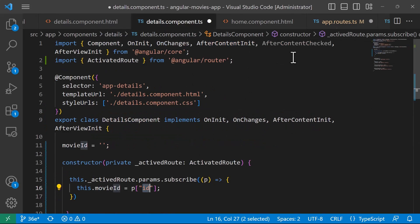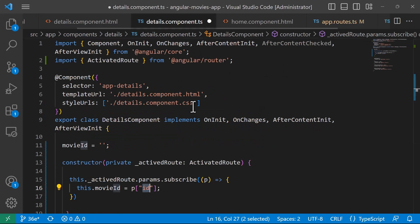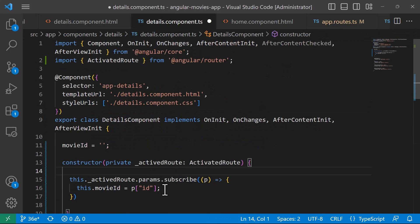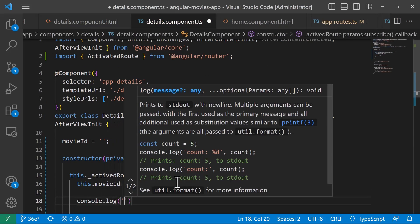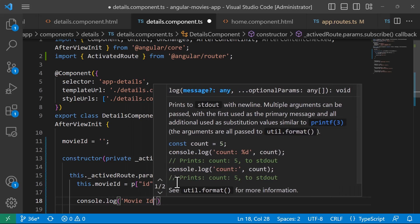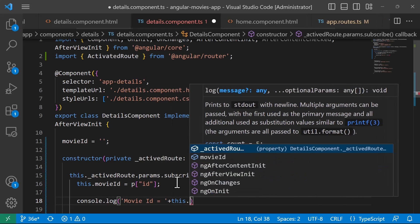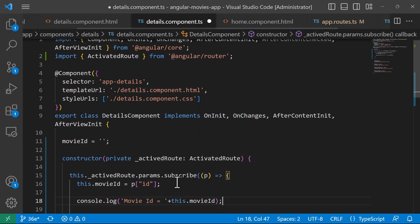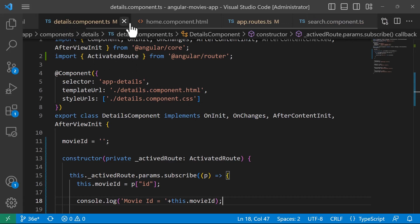This is all you need to do to get the id. If you want, you can just console.log it — so console.log with movieId equal to this.movieId. Now let's do the same for the search component.